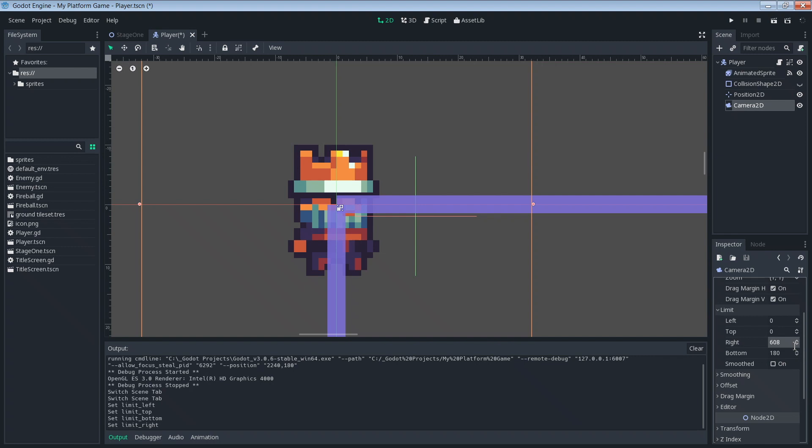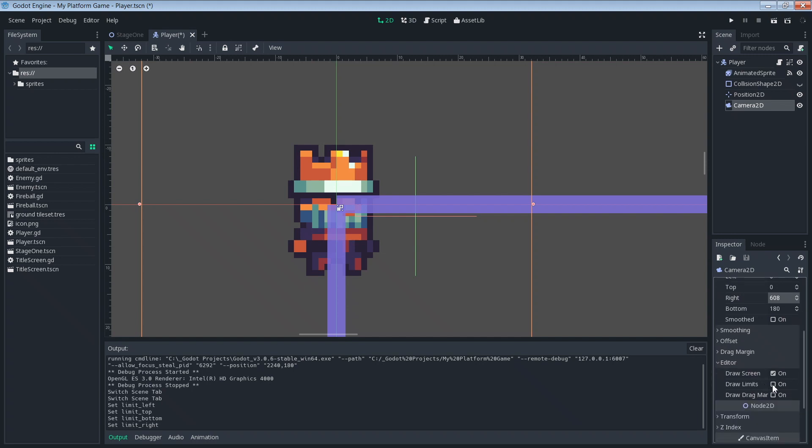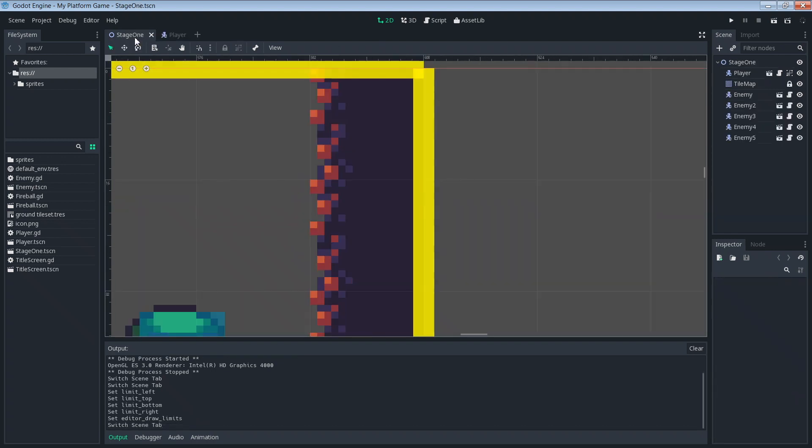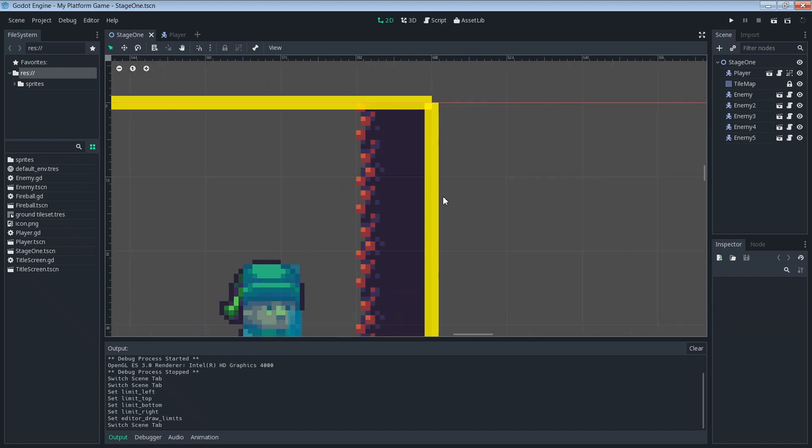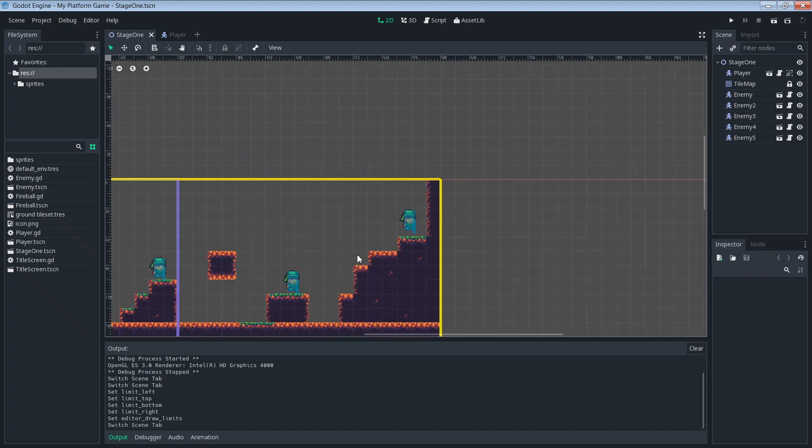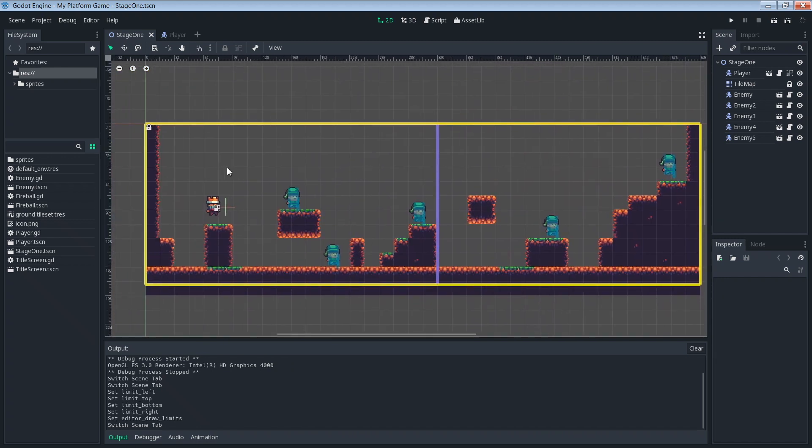So that we can actually see where the limits are we can go into the editor section here and then we can check draw limits to on. If we save our scene and then go back into the Stage 1 scene, zoom out a little bit. We can now see this thick yellow line that's going around here. We didn't have this before. What that is is those are the limits that we just set.